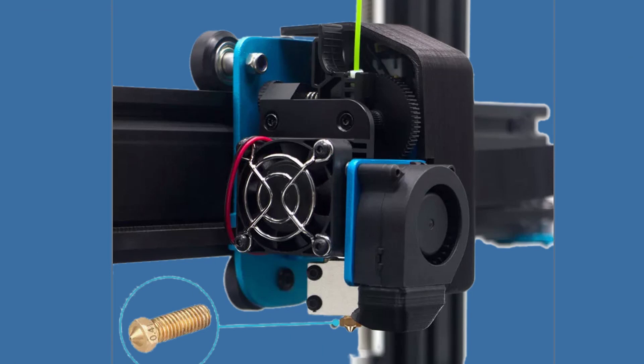The extruder is a direct drive single gear extruder Titan clone. The benefits here are small retraction distances, less filament grinding, and less risk of breakage.